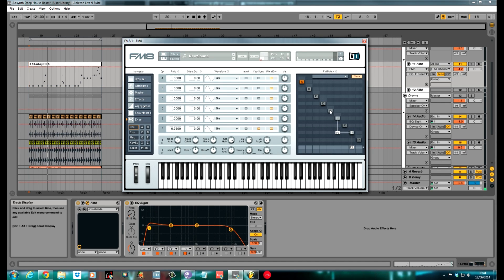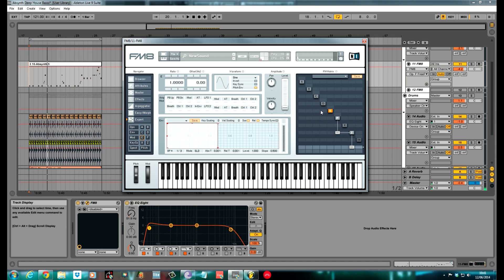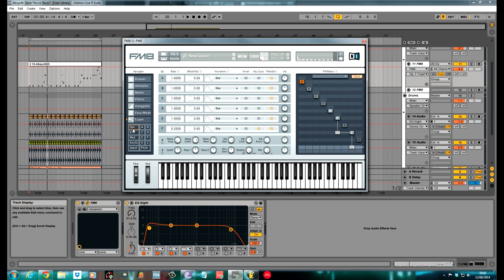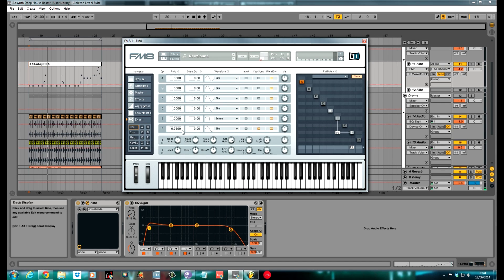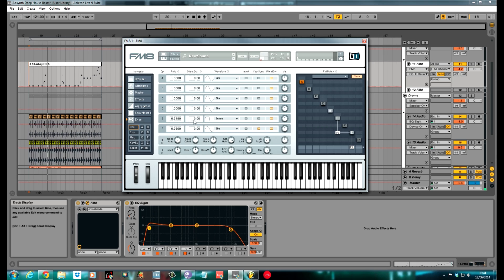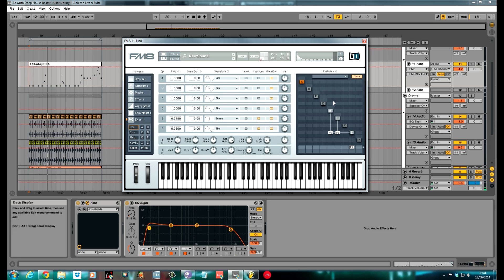Next one was E. For E I used a square wave, just a standard square. The ratio for this was 0.25 again, two octaves down. I just offset this slightly to 2.490 just to detune it a bit. And I offset the phase to 0.08, just a tiny little bit of offset. Keysynced it again to keep it nice and smooth. And I routed E through the filter as well at full volume.